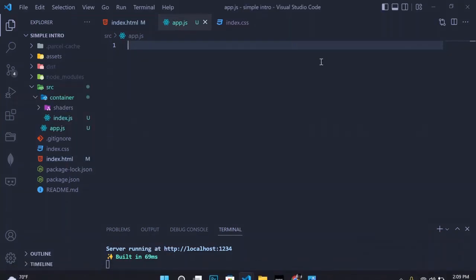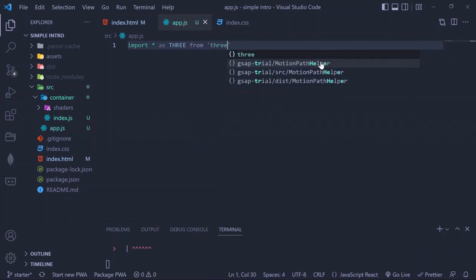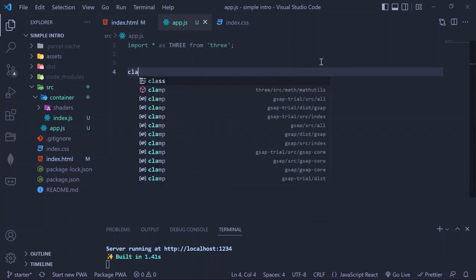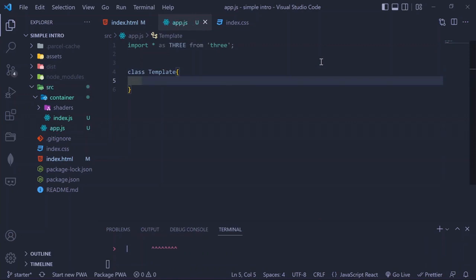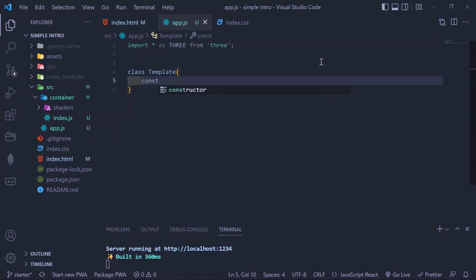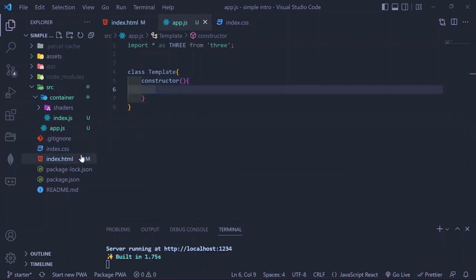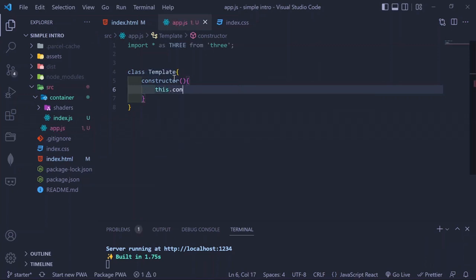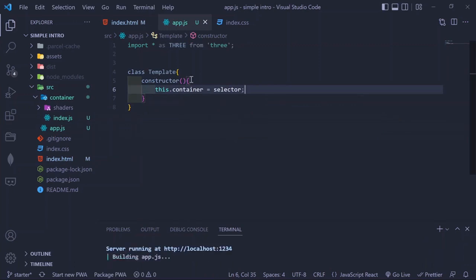We start off by importing everything as THREE from Three.js. Then we create a class — we're going to be using classes for this tutorial. Every class needs a constructor, so we call the constructor method. Inside, the first property is going to be called container, and we assign it the selector — the DOM element where we're going to append the canvas created by the renderer.